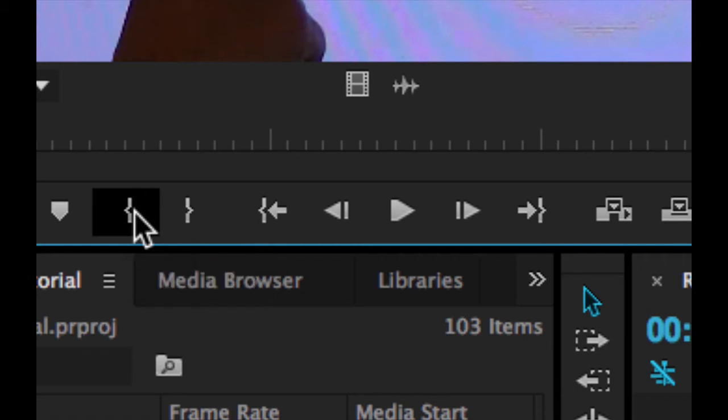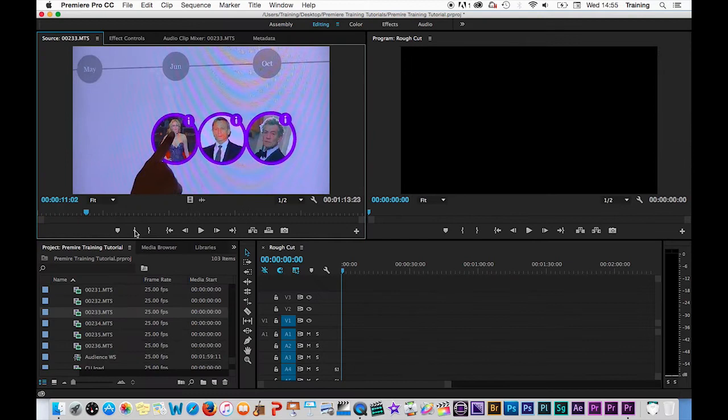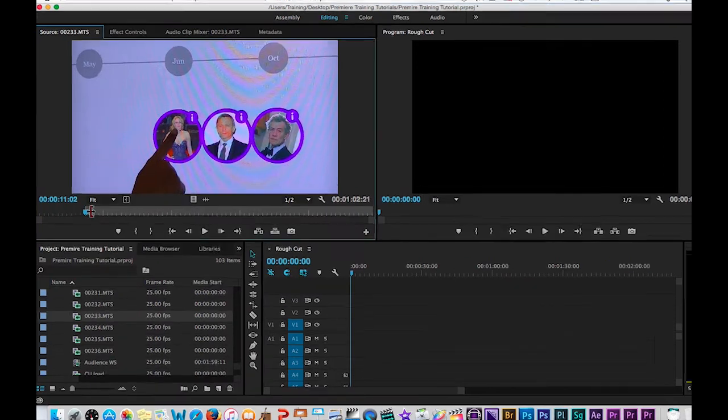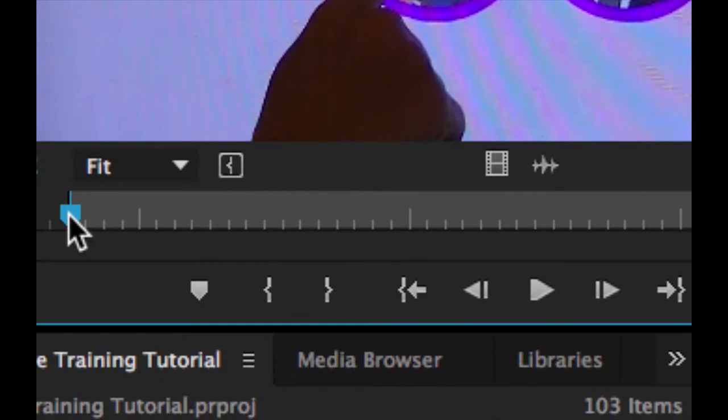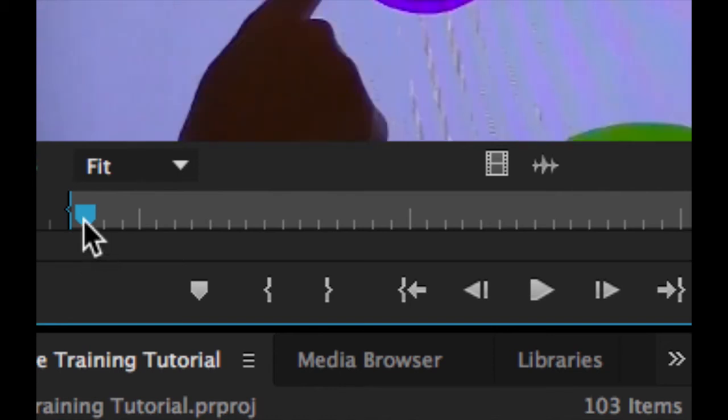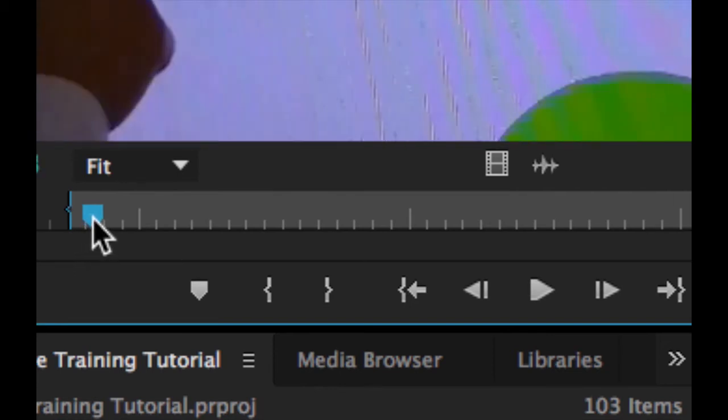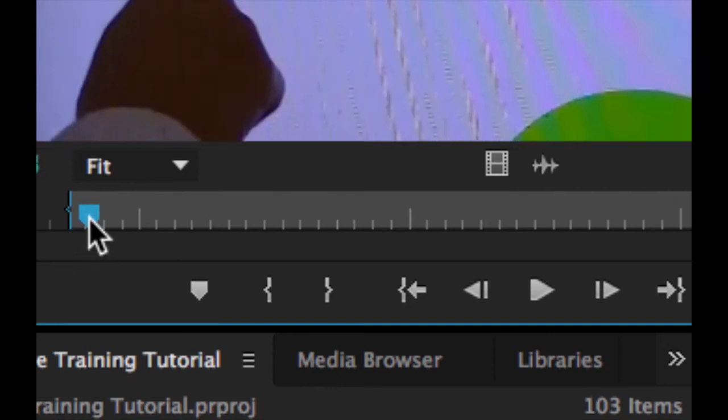Or use the keyboard shortcut to mark an in point, which is quite easy to remember. It's I for in. Once you do this, it leaves a little in point marker at the play head position. So this little blue bracket icon here represents the in point. If for any reason you want to reset that in point, you just move your play head to a new frame and you tap I again and it will just update the in point. You can only ever have one in point in the clip at any one time.